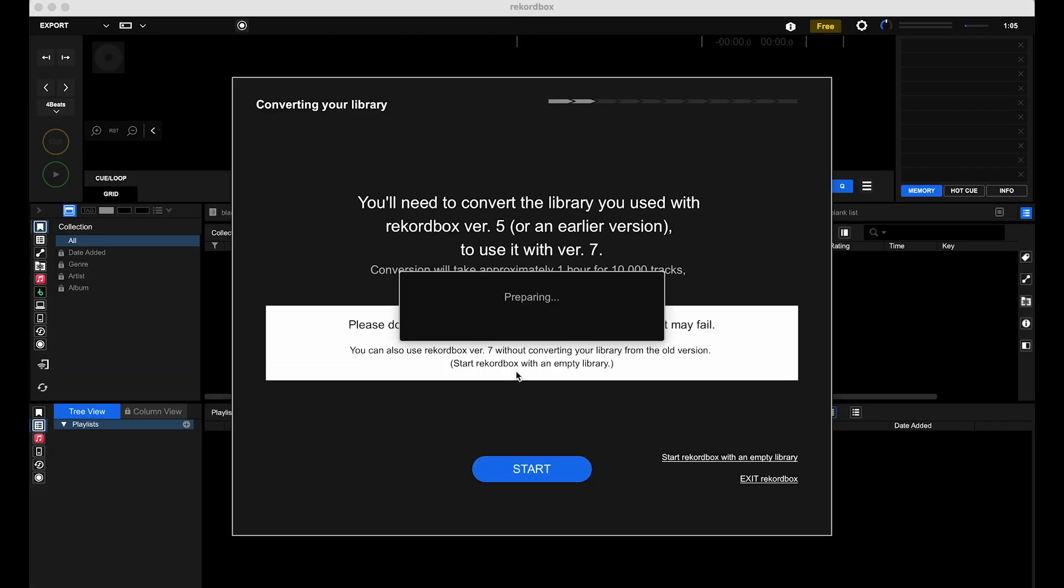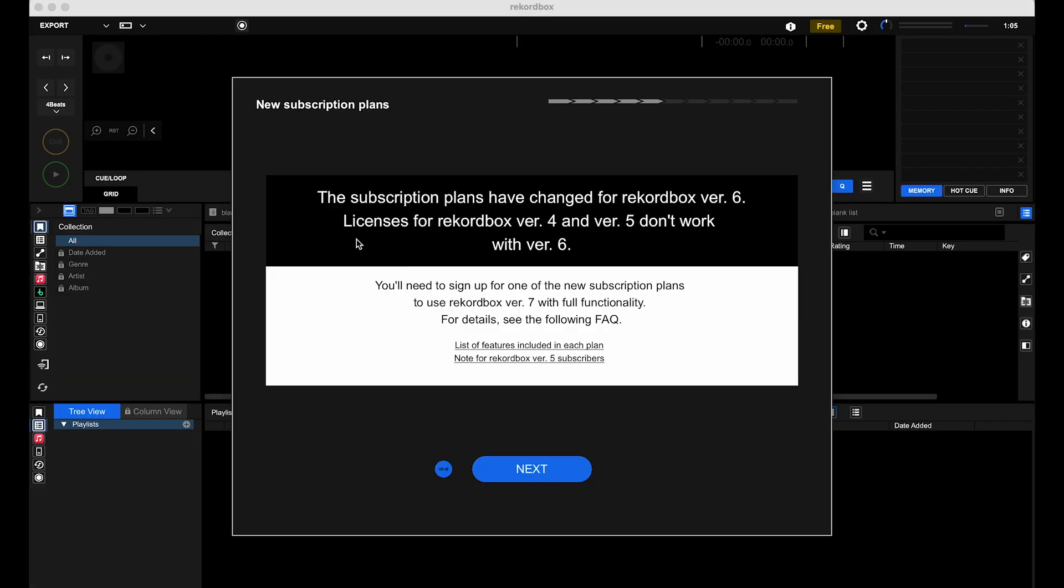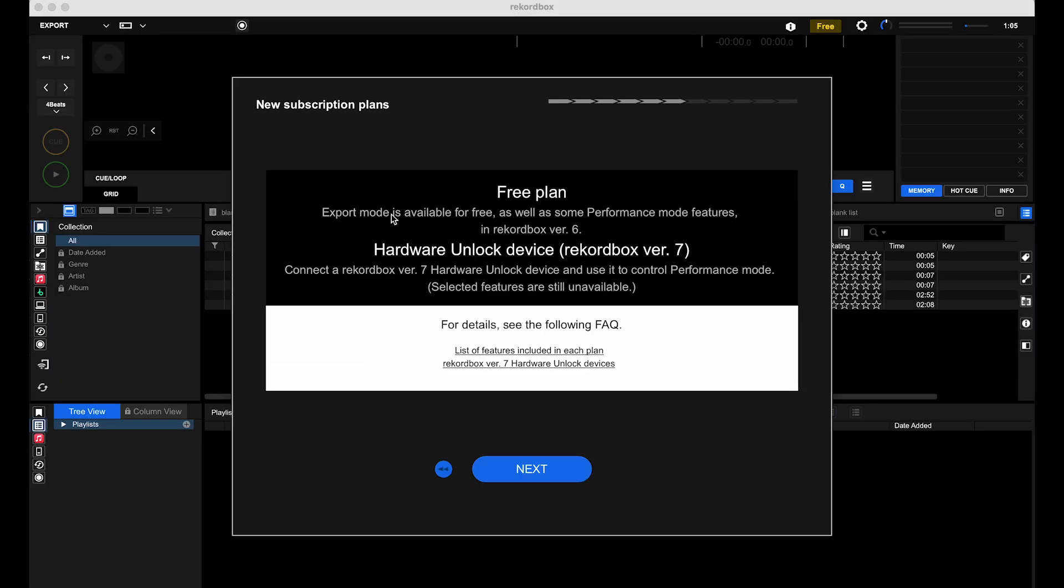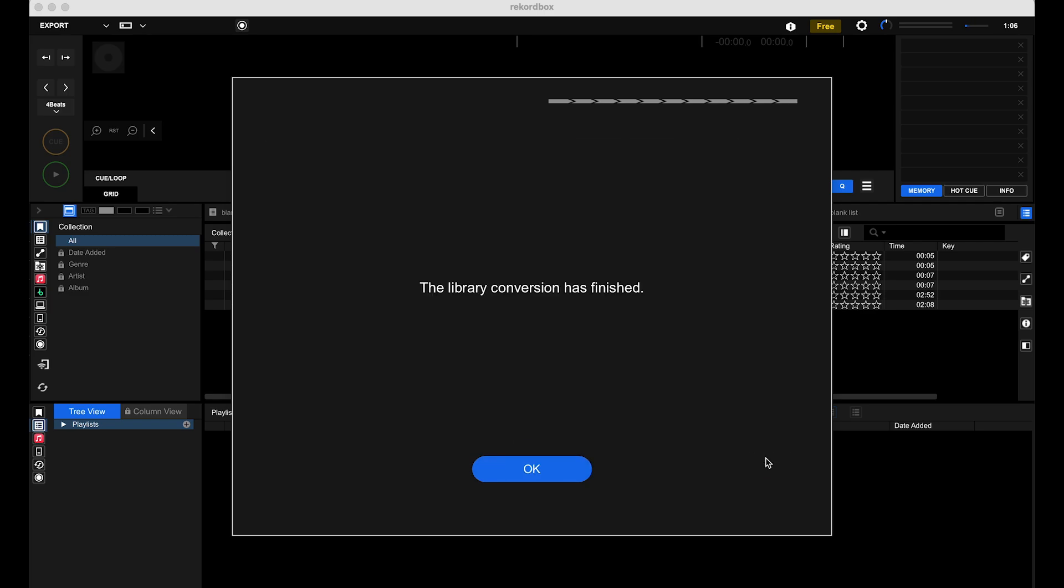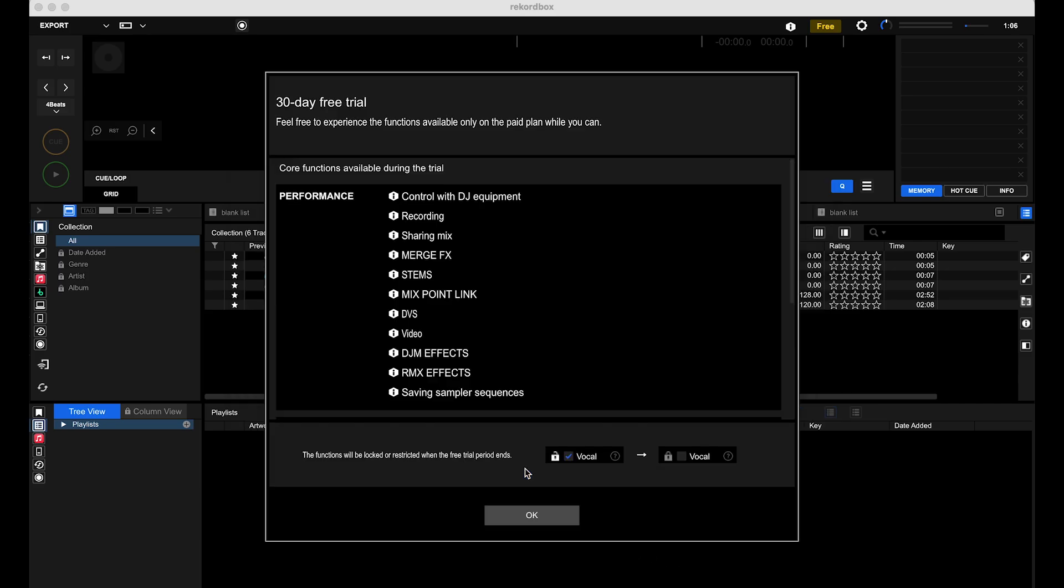Now when opening Rekordbox 7 for the first time on your computer, you'll need to follow the prompts. You'll come across a chart giving you a breakdown of the plans available. Click to proceed if you want to continue on the free plan, or if you have an existing plan.